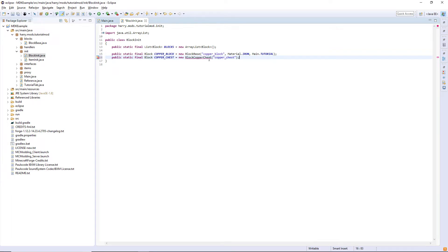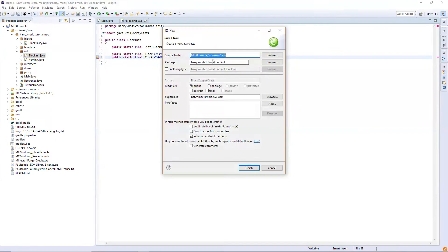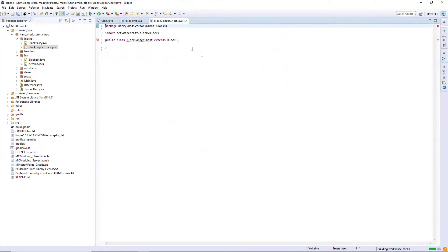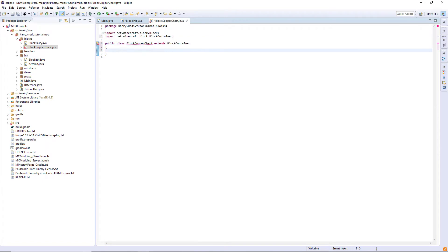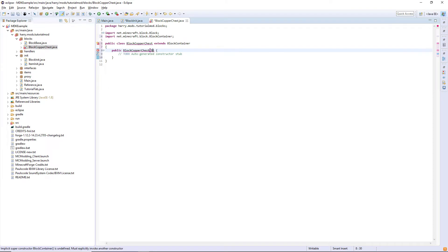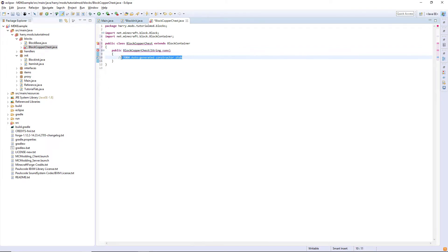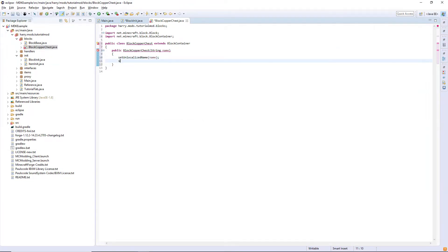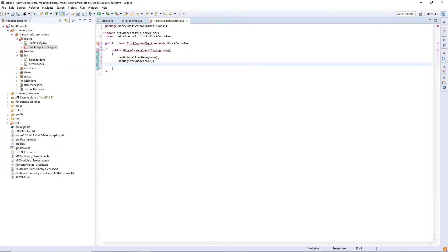Now we've declared the block we're going to actually create the block class. Create the class and put it wherever your blocks are — I have mine in dot blocks in this instance, but you might have it somewhere else like object blocks. This is going to extend BlockContainer. We are then going to declare the constructor with String name in there, and we are going to set the unlocalized name to name and set the registry name to name and then set the creative tab.